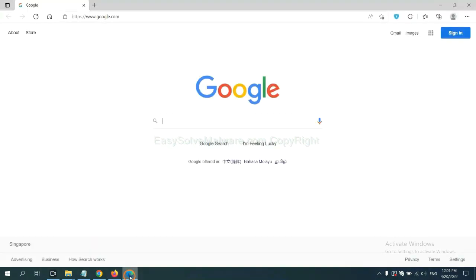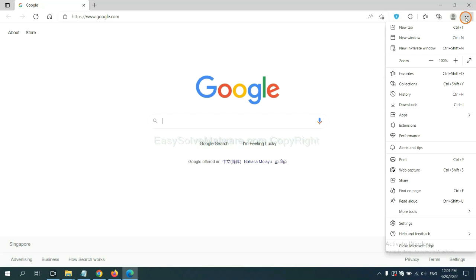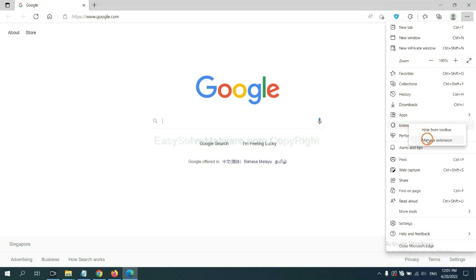On Microsoft Edge browser, click the menu button. Now, right-click on Extension and click Manage Extension.